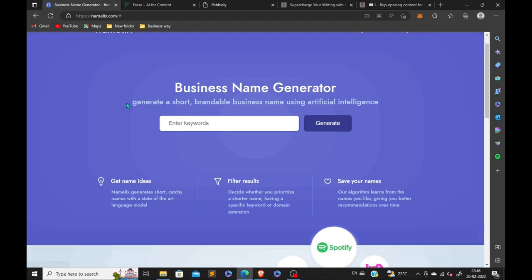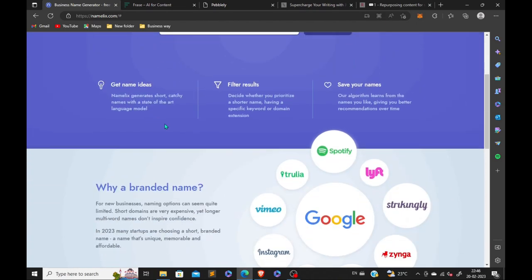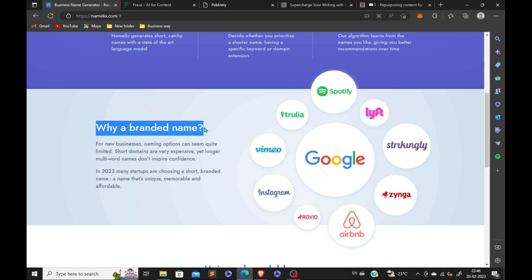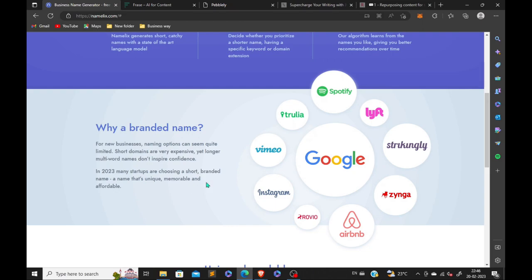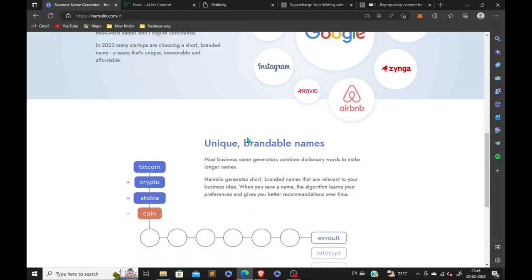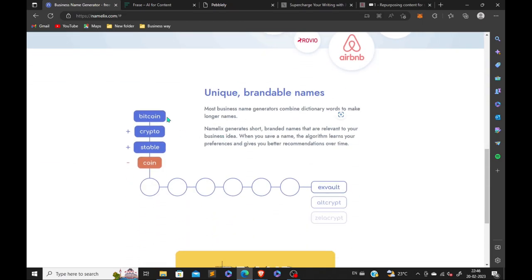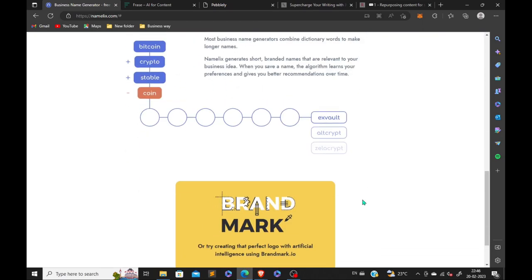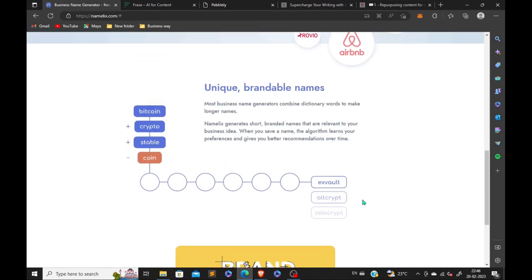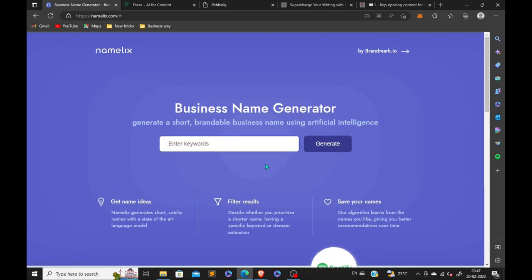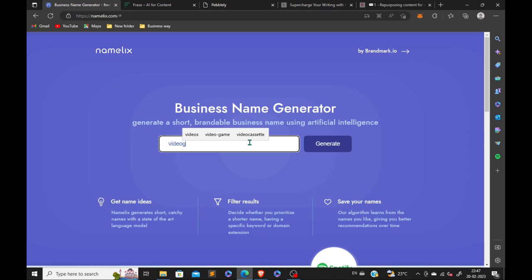This is number five, Namelix, namelix.com. Here you can create your own brand name that is so much you need that a human thinks. You need to just come on this page. All the links are provided in the description. You can go step by step right there. After coming on the search,